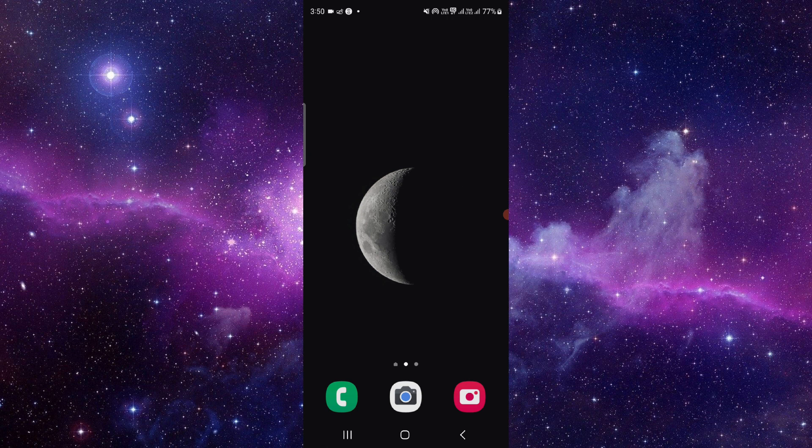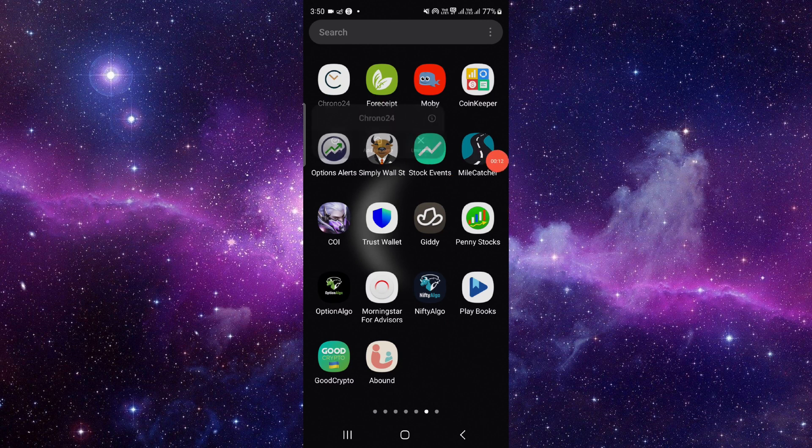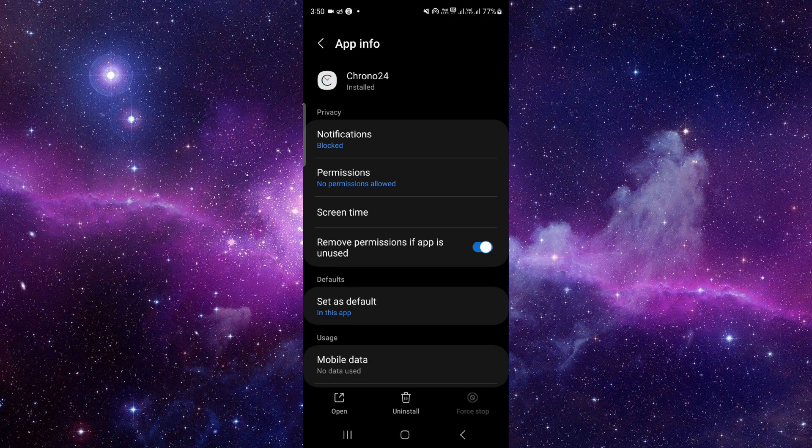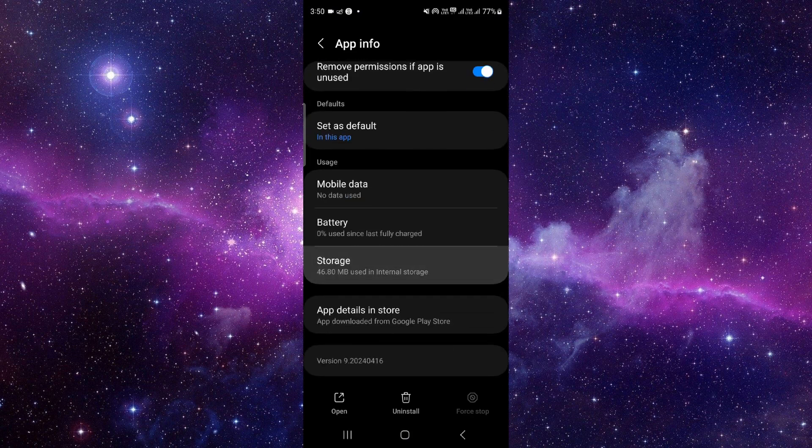We will do this in three steps. First, press and hold the app icon here, then click on this i button and it will open the app info.